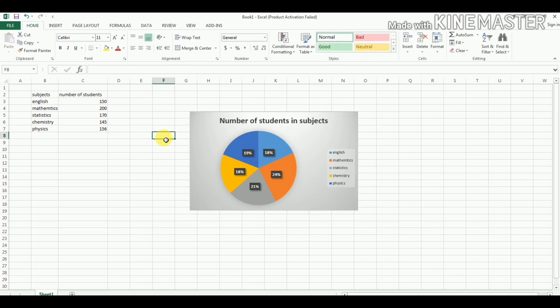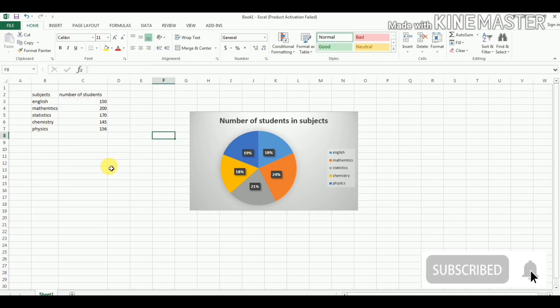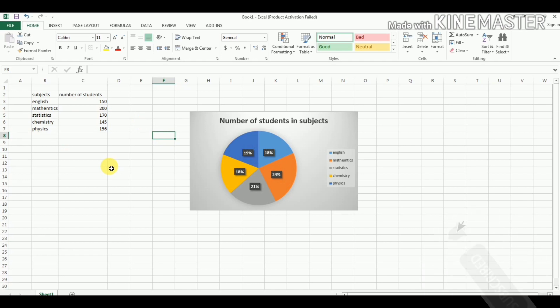It is a simple pie chart to show data like this example in which we want to represent the number of students in different subjects or the number of any numbers from any different sectors. Then we use pie chart and this is the simple method to draw a pie chart in Microsoft Excel.